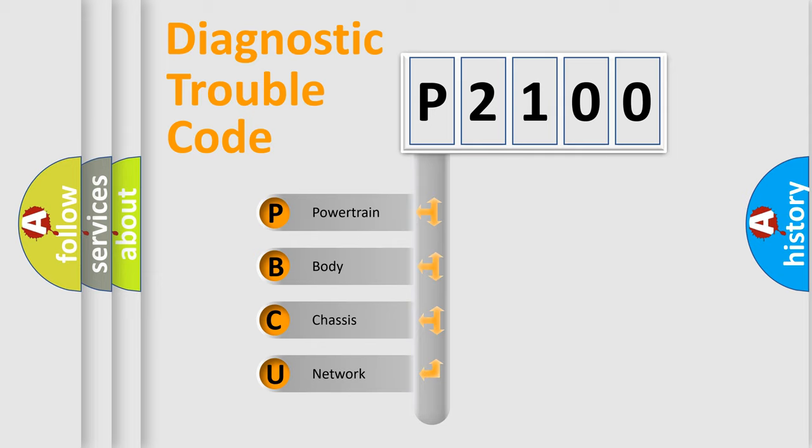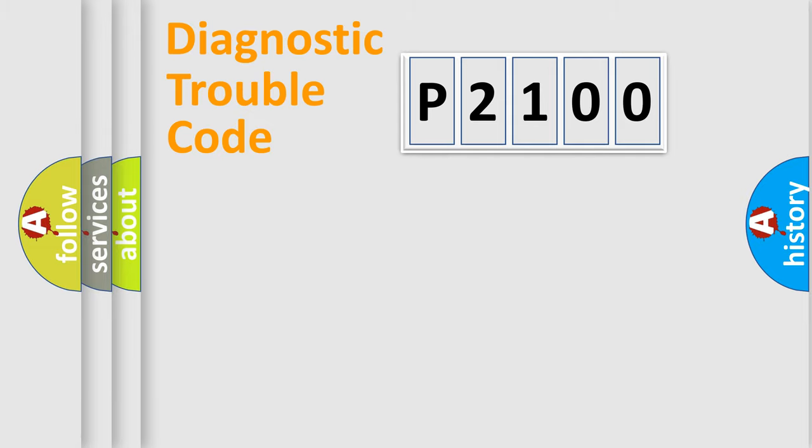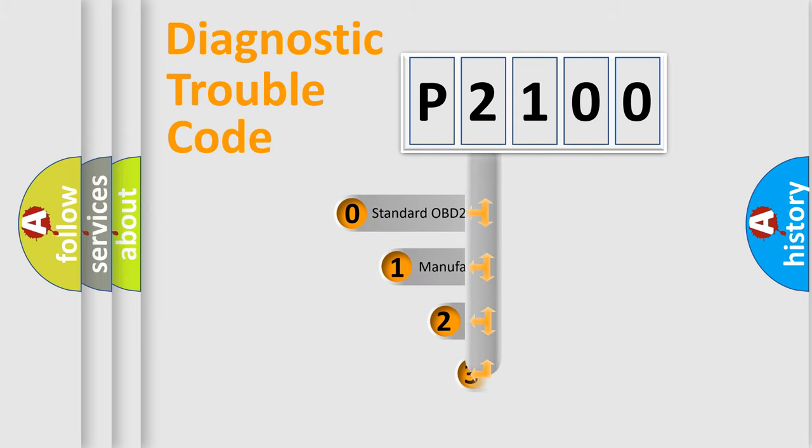We divide the electric system of automobile into four basic units: Powertrain, Body, Chassis, and Network. This distribution is defined in the first character code.